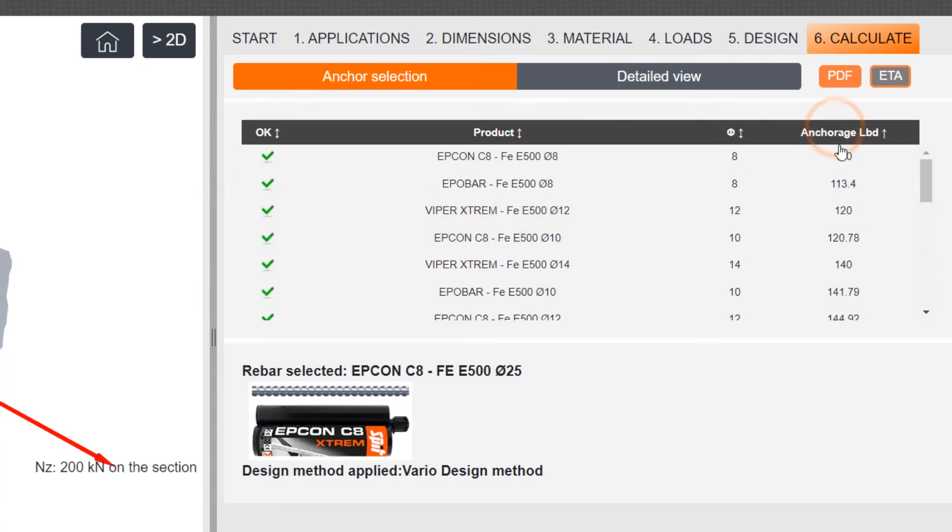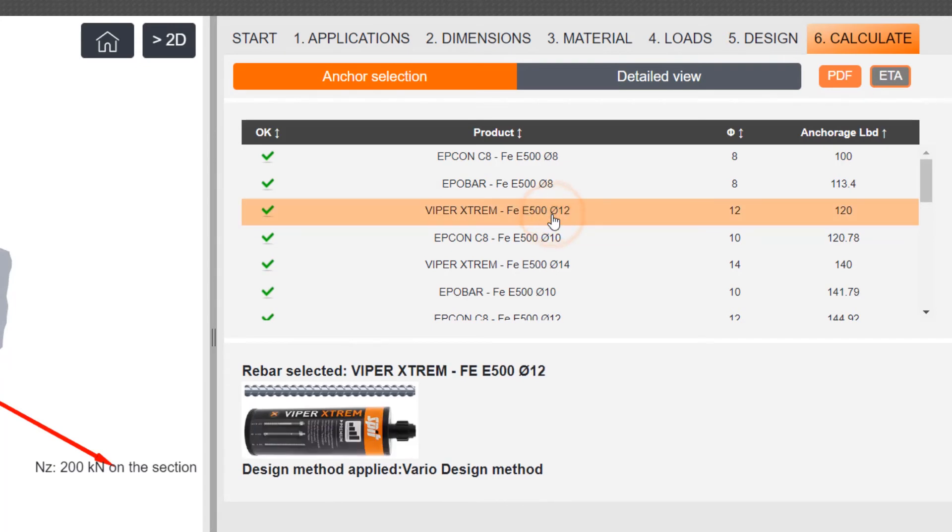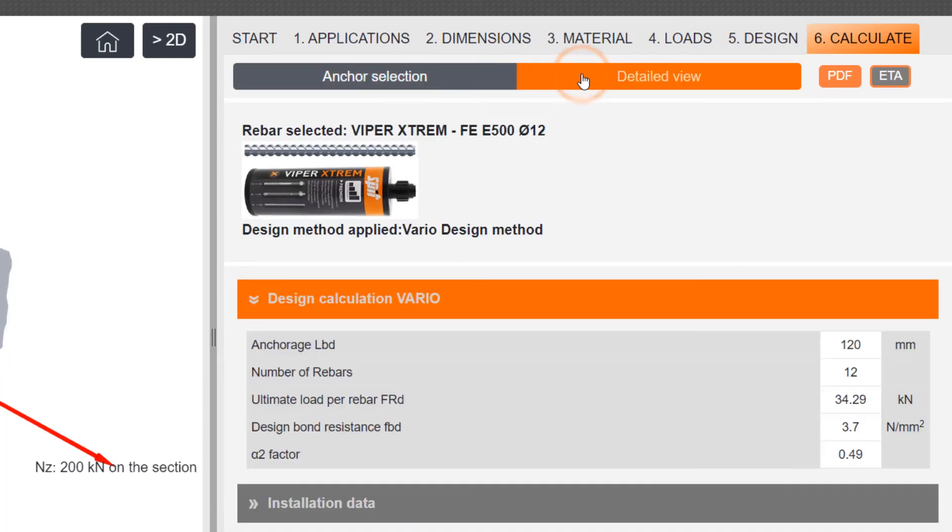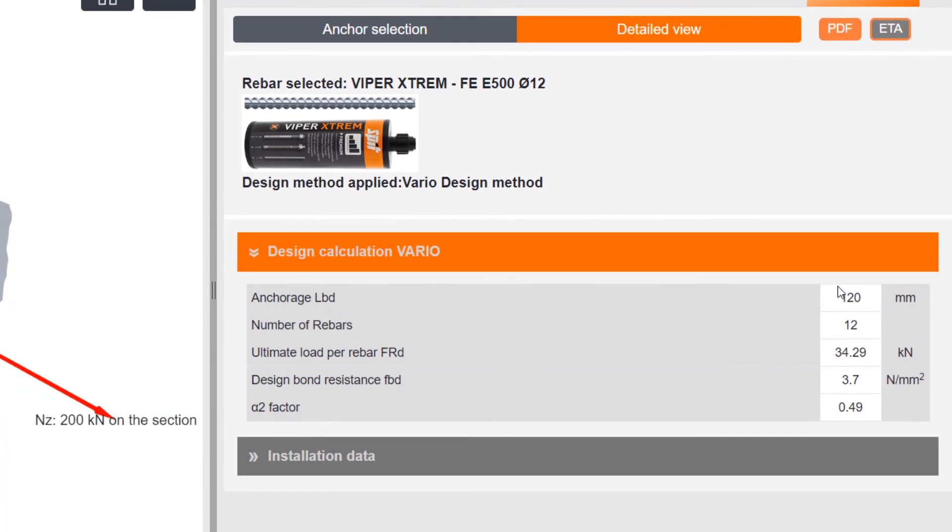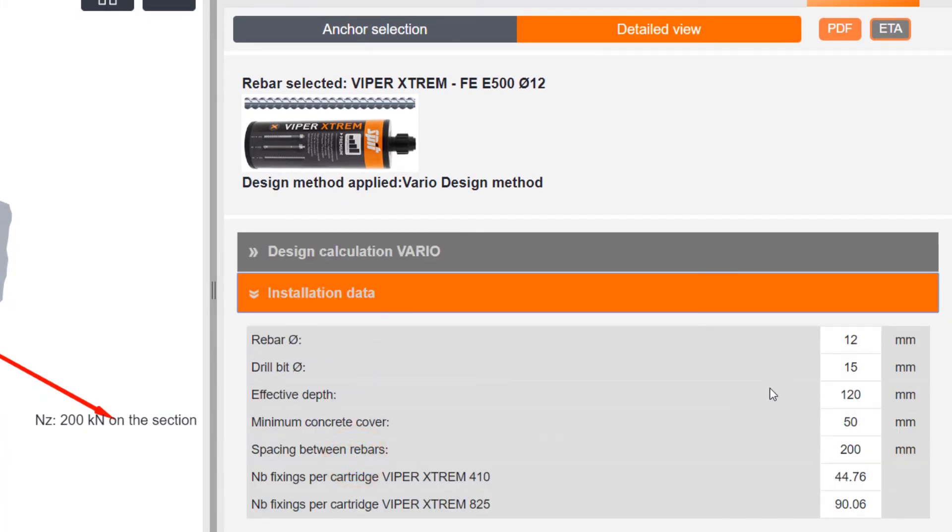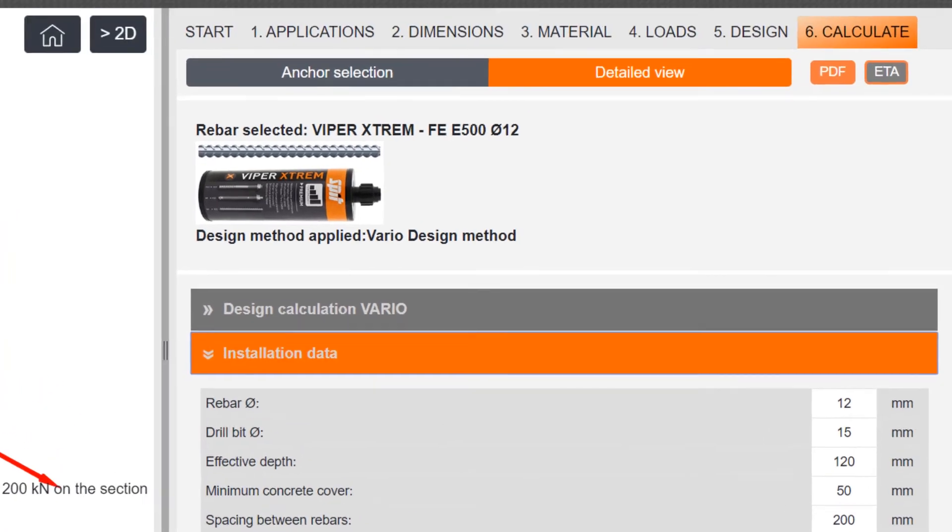Finally, select the most desirable solution. In the detailed view, the installation data and the ETA link will appear at the bottom to direct the user to the corresponding ETA document.